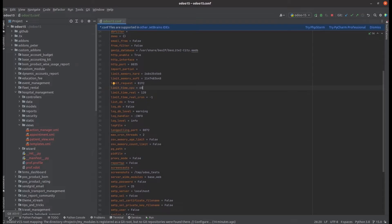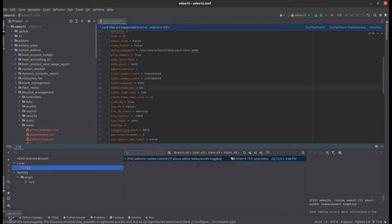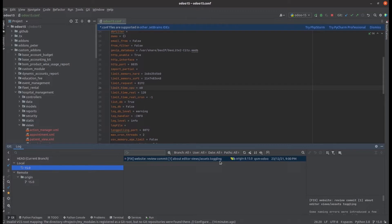At the bottom we can see a Git tab — the shortcut for opening Git is Alt+9. From here we can get the log of our Git. We can see a remote branch and a local branch of 15.0. It shows a commit: 'fix website review comment review commit about editor views access toggling', which is the latest commit done in the Odoo 15.0 branch — the one we initially cloned from the Odoo GitHub account on the corresponding 15.0 branch. This is a very basic step to get the Git log using the Alt+9 shortcut key.